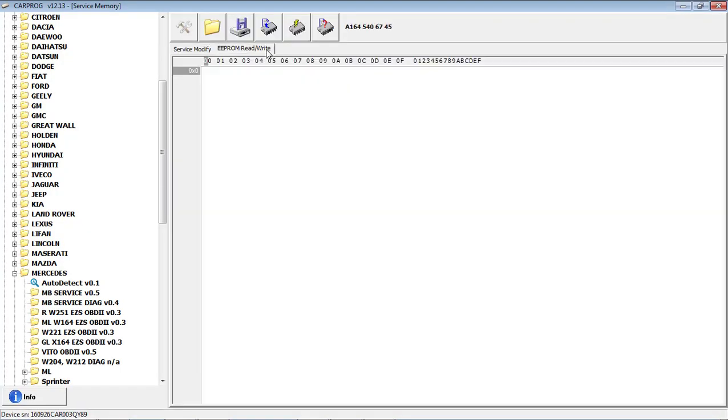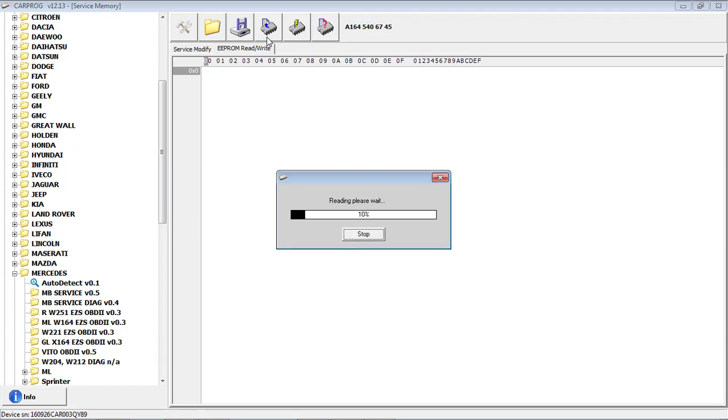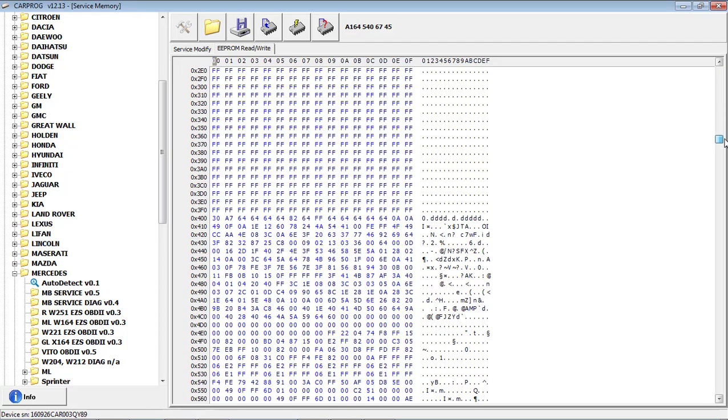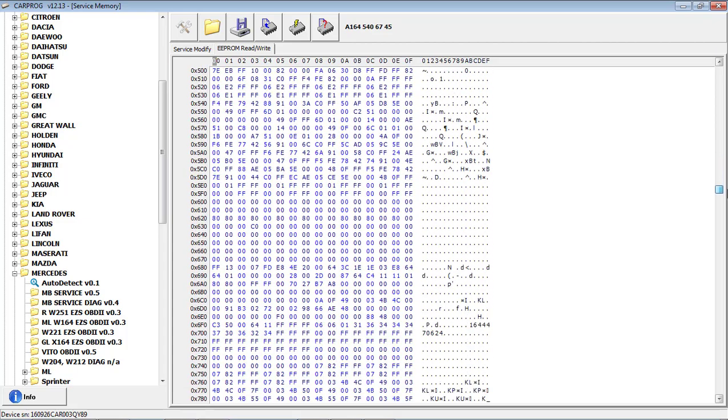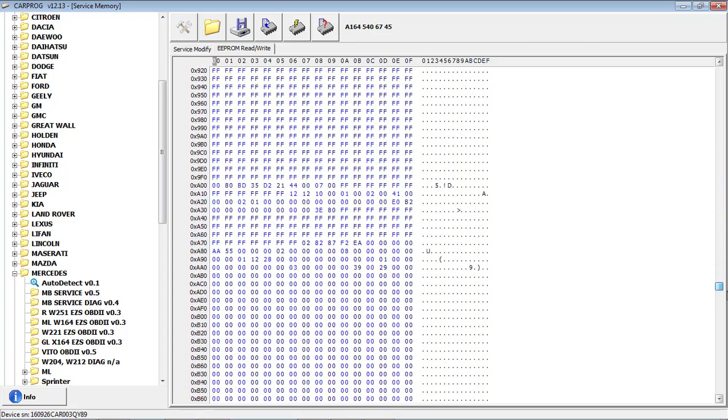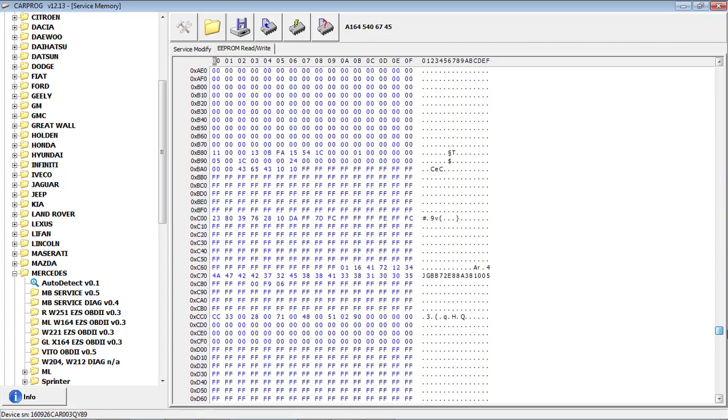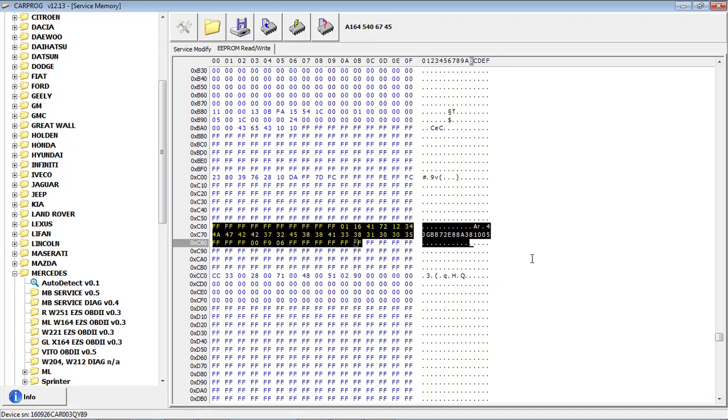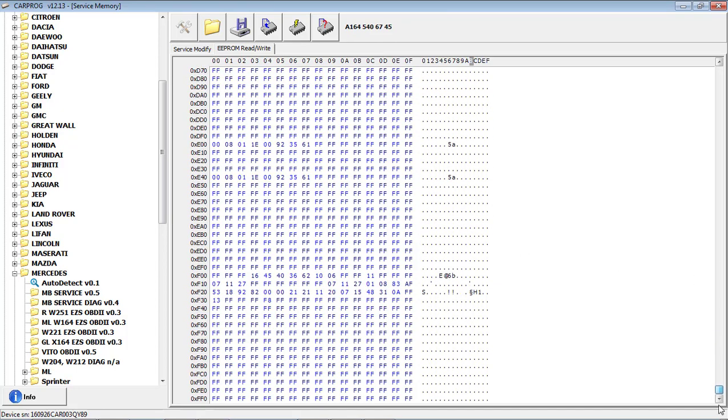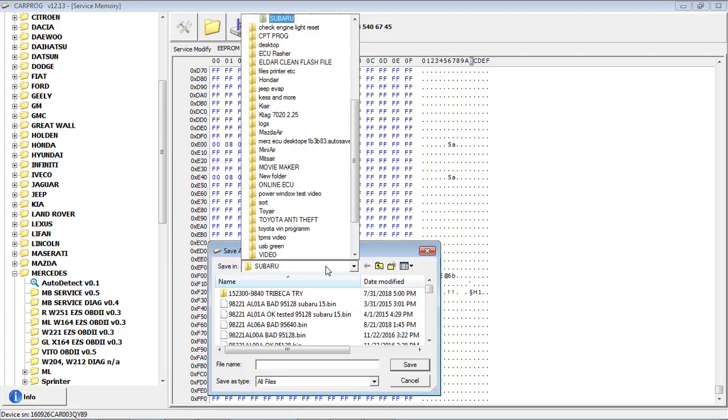I will go Eprom mode and save the original. Now, as you can see, a lot of gibberish. But if you have the software, like for instance, we do know this is the VIN. If you have the software, you can actually decode it. First, I will save it.